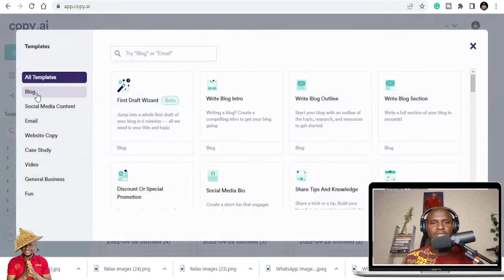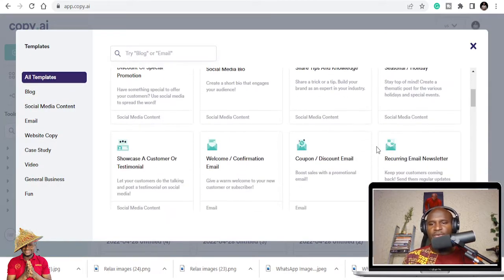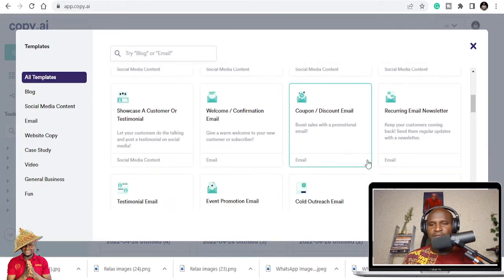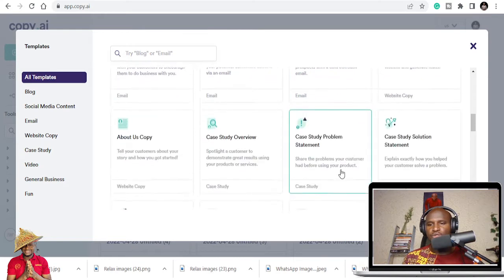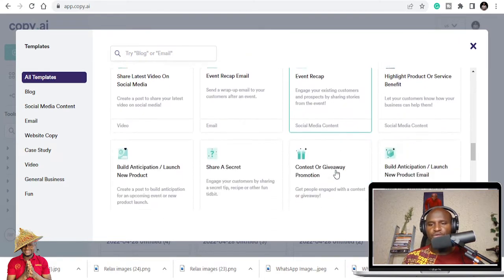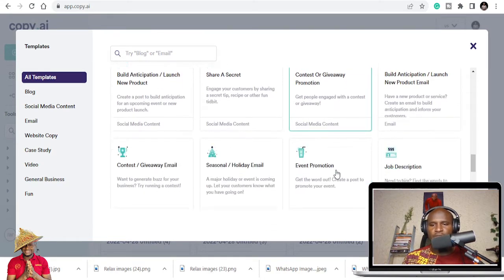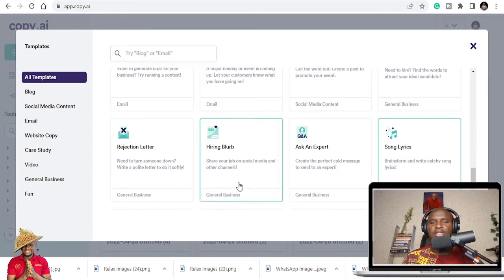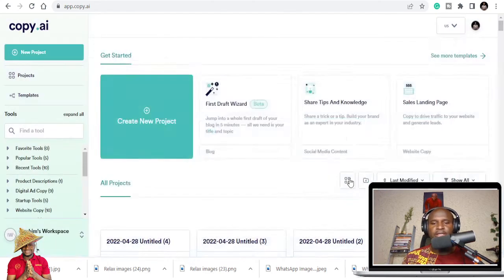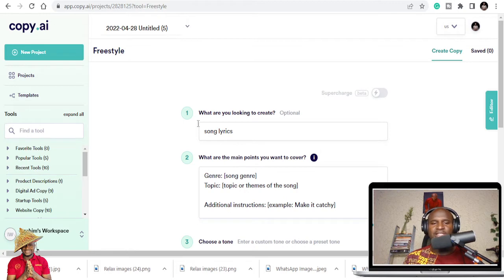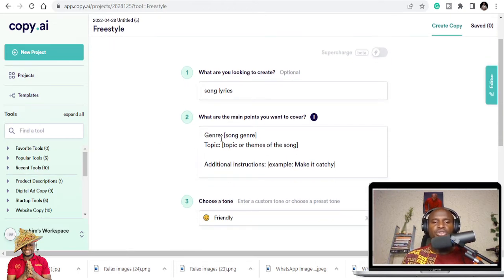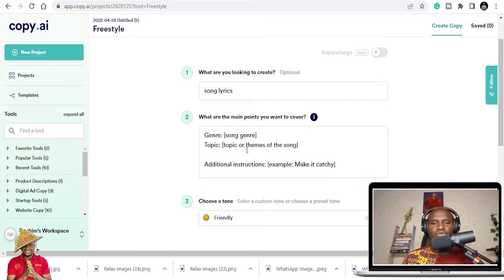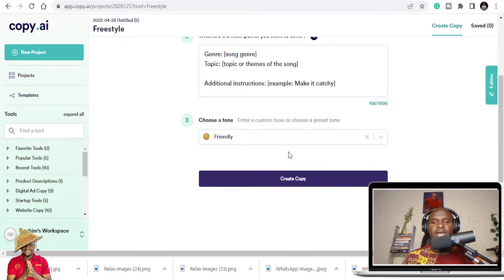When you come here you go to templates, and once you get to templates you're going to scroll down to song lyrics. You get to write your song lyrics. It tells you what you want to do with your song lyrics, which genre, what is the topic or theme of the song, additional instructions, and the tone.